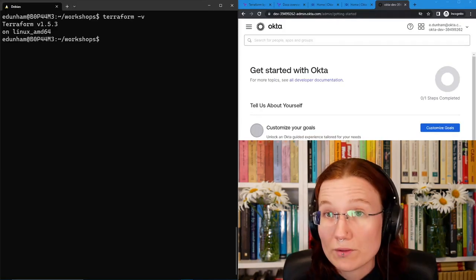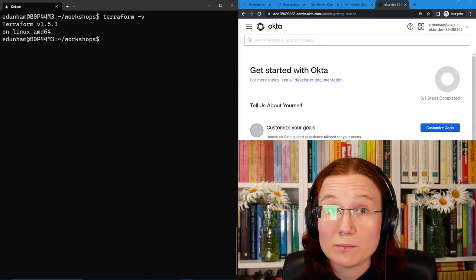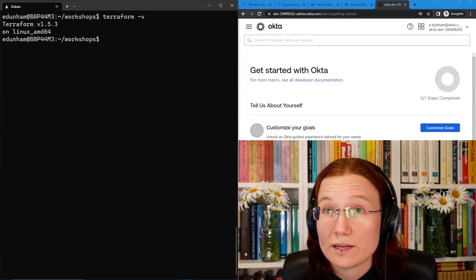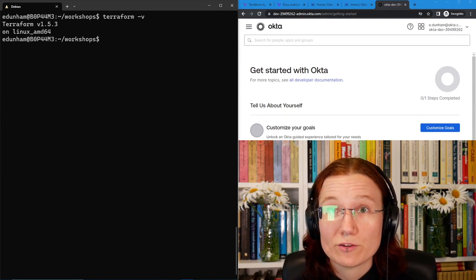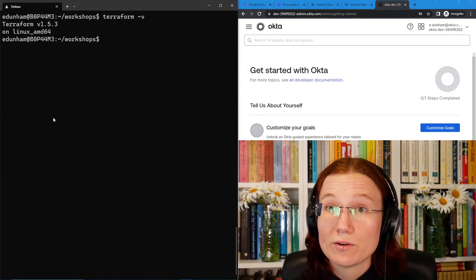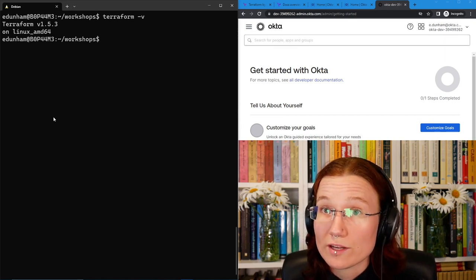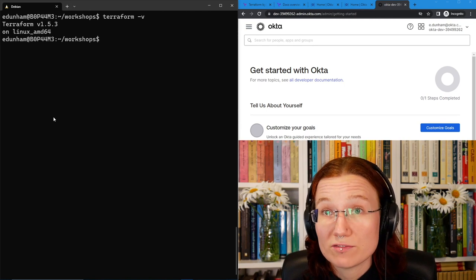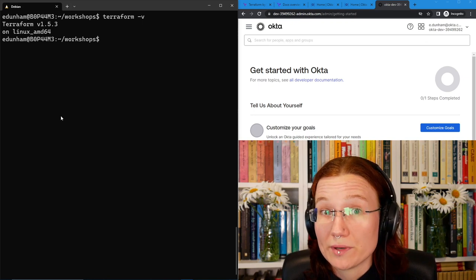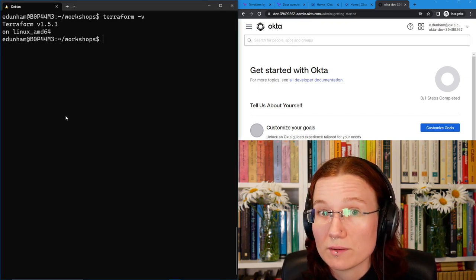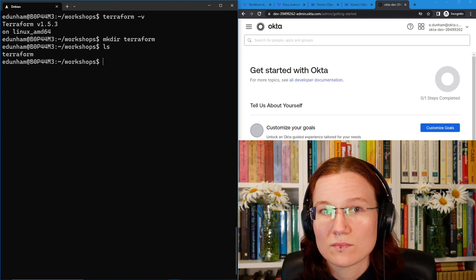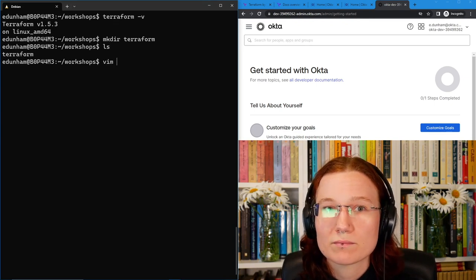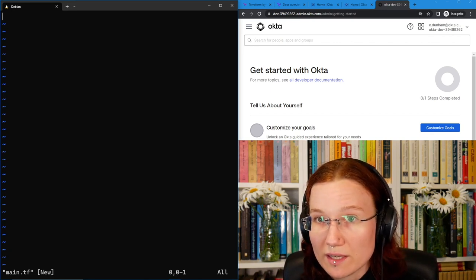Now that we've got a good version of Terraform and we're logged in to our Okta developer account, we're ready to create our Terraform project. Our Terraform project will just be an empty directory to start with that we're going to create the file main.tf in. In this directory, we can have as many .tf files as we want, and Terraform will also store some stuff of its own in there, which I'll show you as we get to it. So empty directory.